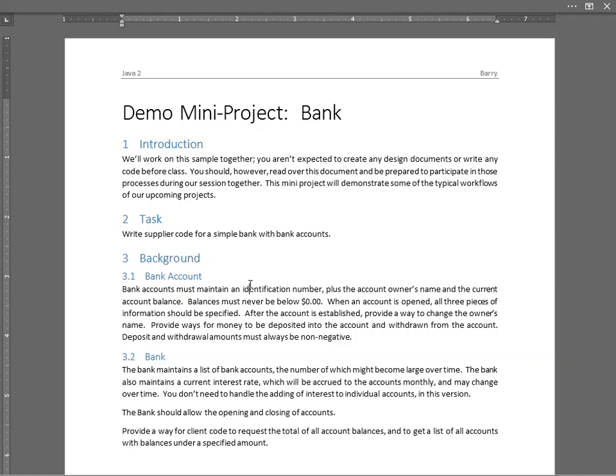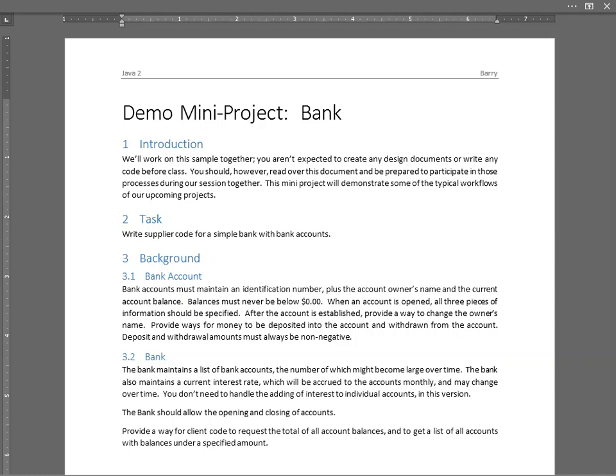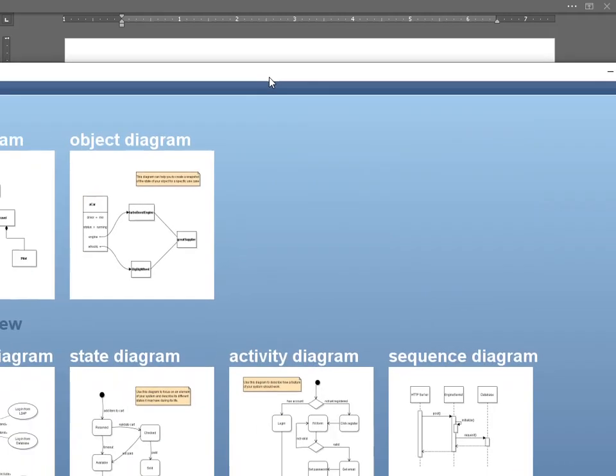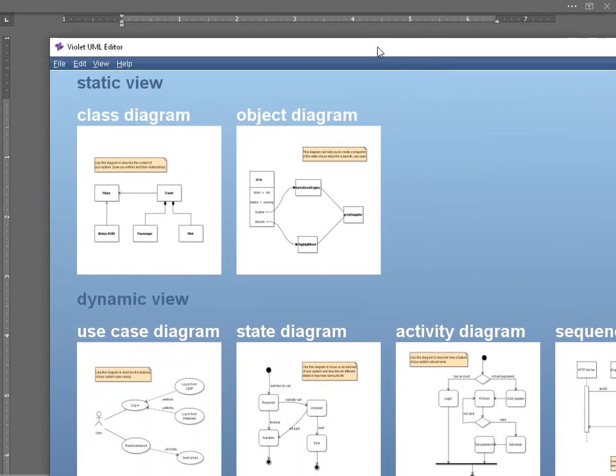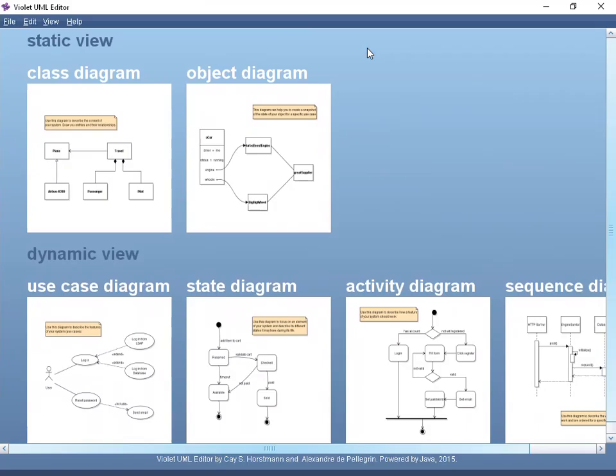In fact, more than recommend, you're going to have to turn in designs before your projects. Typically, projects get assigned first of the week, and then a couple days later, the first thing you owe as a deliverable is going to be a design. Typically, those are going to be UML diagrams, including a class diagram and an object diagram.